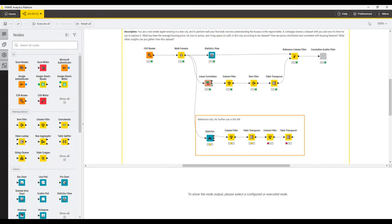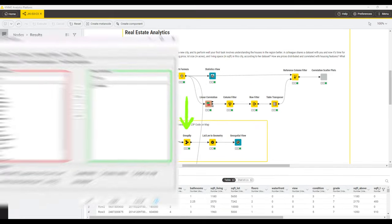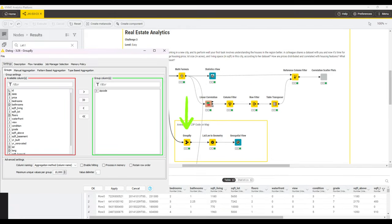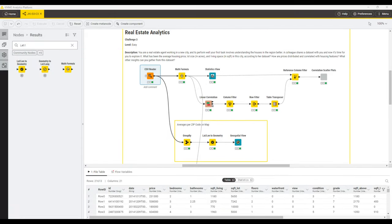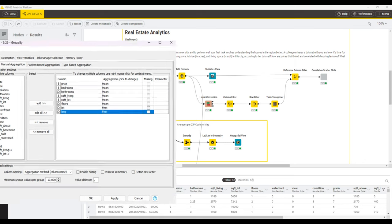This is quickly done by adding a GroupBy node. We group by zip code, and in the manual aggregation tab, we then add all the values that we want to average and show later on, and very important, we pick the first aggregation method for the latitude and the longitude column.